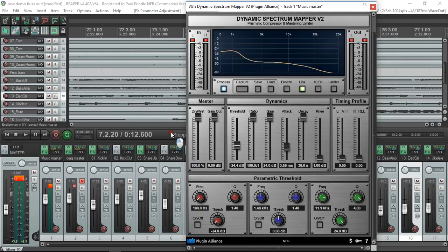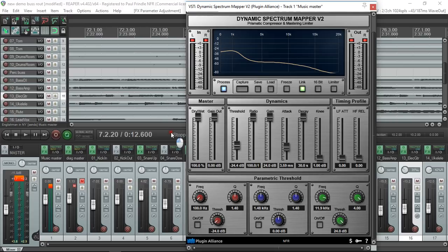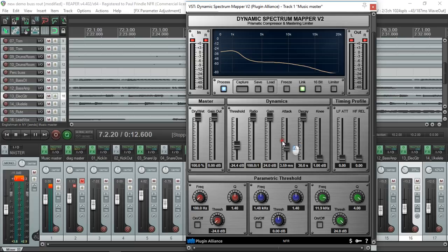Hi, I'm just going to run through some of the features and the working of this Dynamic Spectrum Mapper to help people who are struggling a little bit with it. First and foremost, it is just a compressor like any other compressor. Signal gets louder than the threshold, gets its gain reduced.